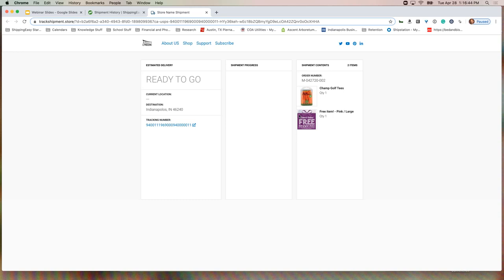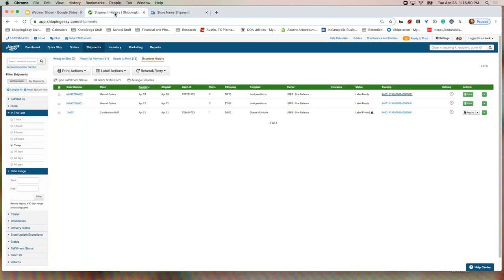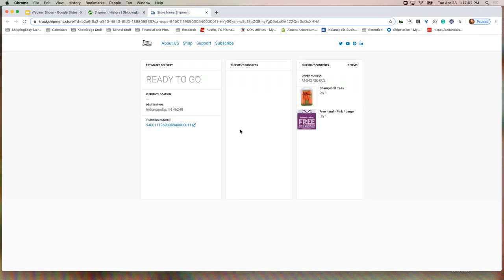The tracking number right here leads to our branded tracking page showing what's going on — right now it's just ready to go, and you'll see it update to in transit and then delivered with images for your customers. As soon as you print the shipping label from ShippingEasy, your customers automatically get an email with this tracking information. If you have branded tracking set up, they would see your customized portal — a lot of our customers use this to entice customers to look at other things, adding to that personalization touch.